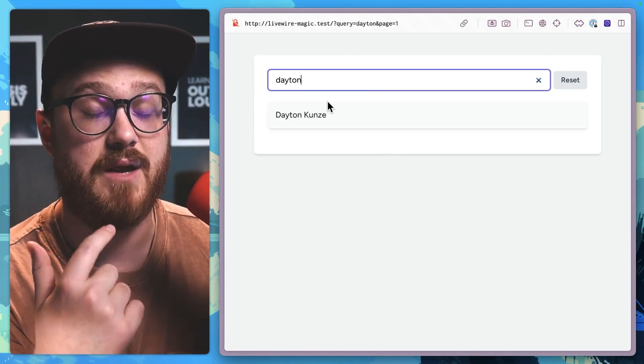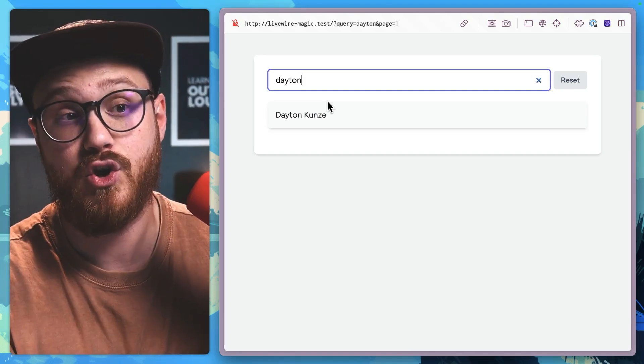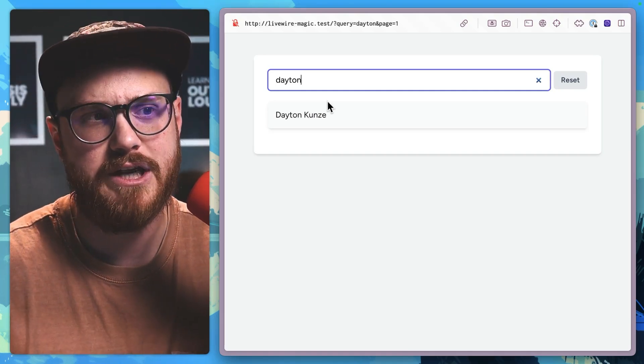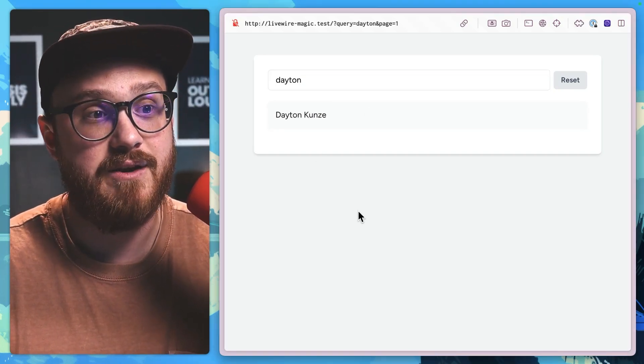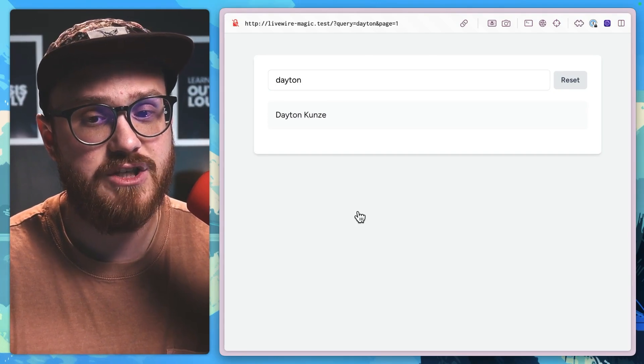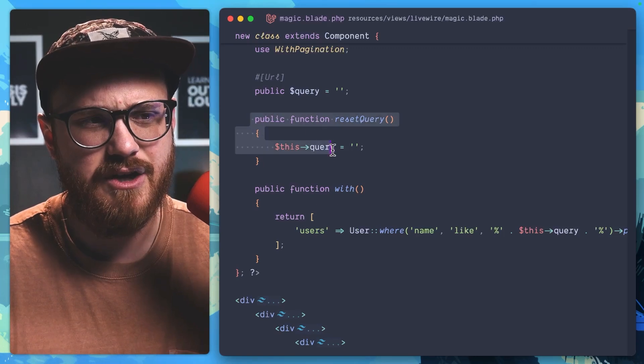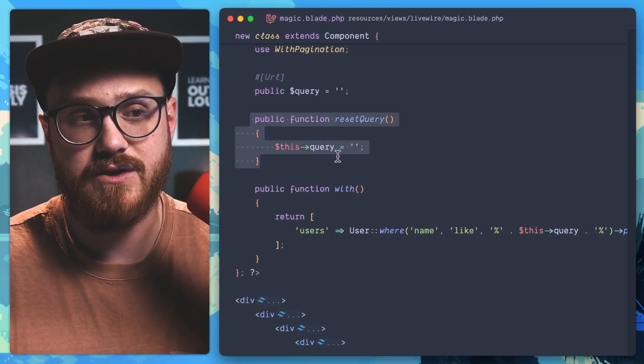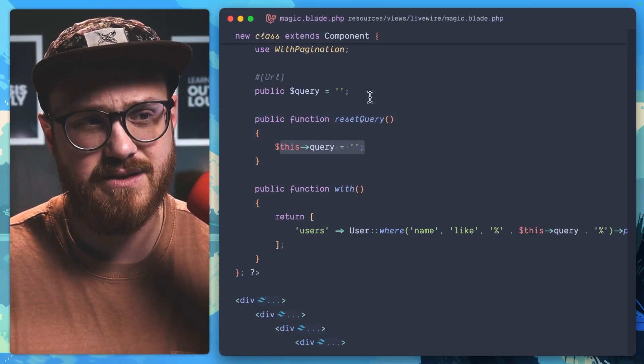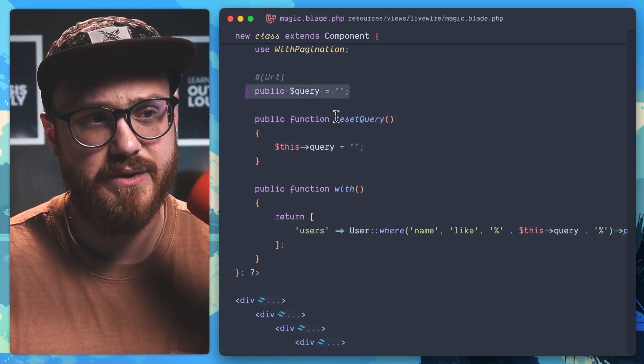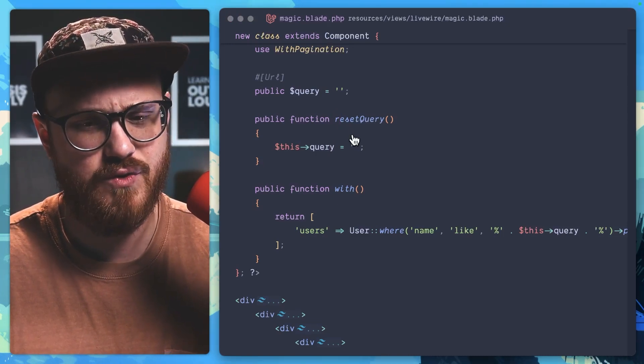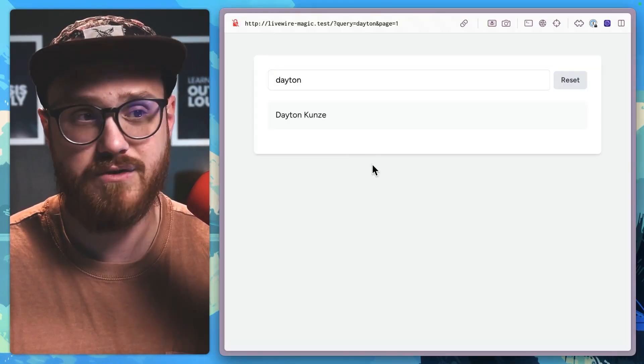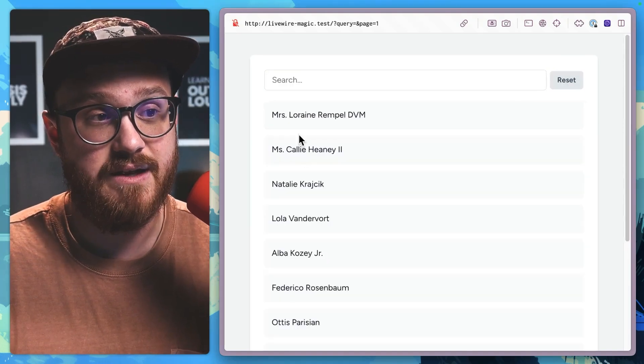Most of the times, if you're thinking in Livewire terms, you're like, okay, I'm going to write a function, a method on the server. In this case, maybe like a reset query function where I set that state to blank. And yeah, you would be correct. You could do exactly that.